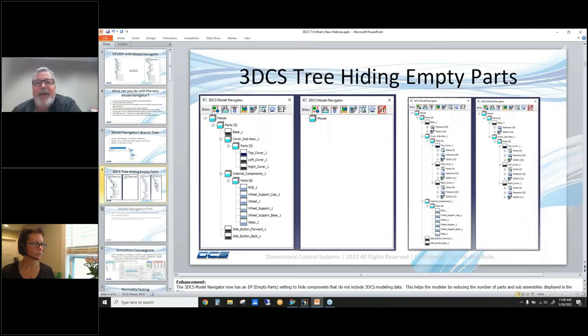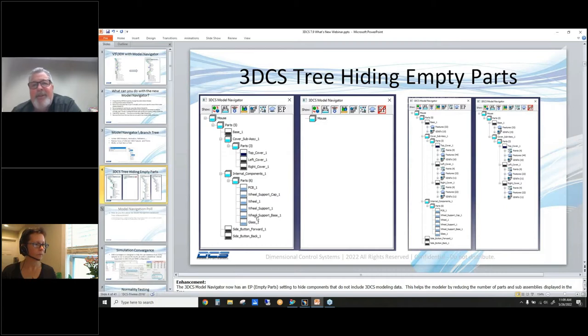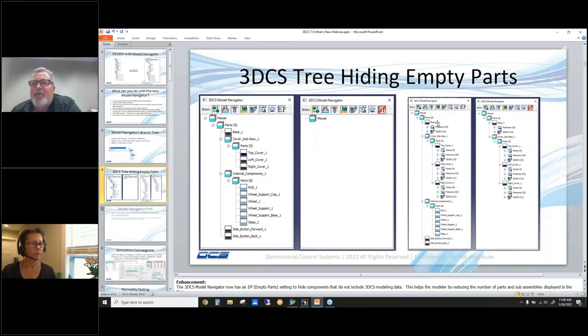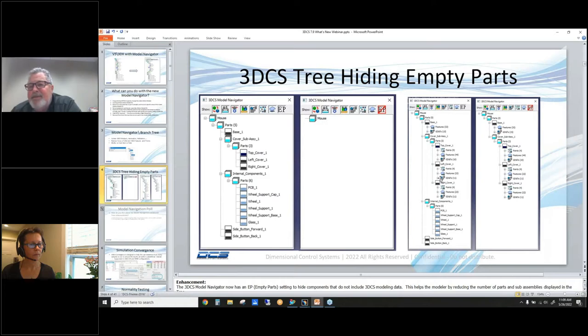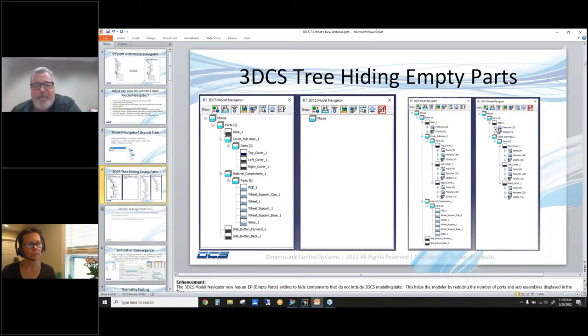This is what actually is going to happen: you can have a full model here, and if you click this empty part button, you can see the Model Navigation tree is going to hide everything that doesn't have any information. When you look over at this model, you can see you have some parts with no data in it and some parts with data. So when you click on the empty part button, your tree minimizes, and this tree will grow as you're adding moves, tolerances, or measurements on other parts.